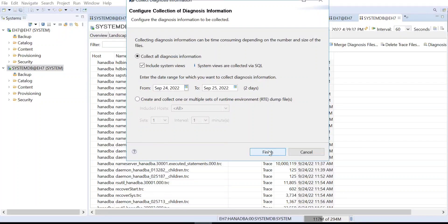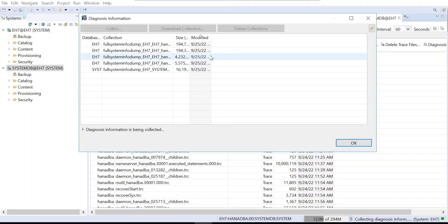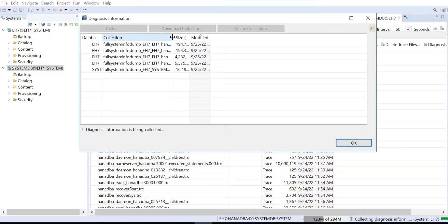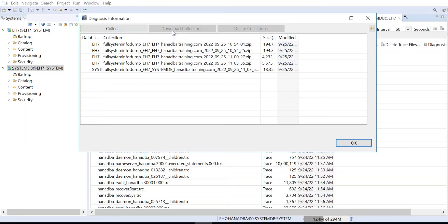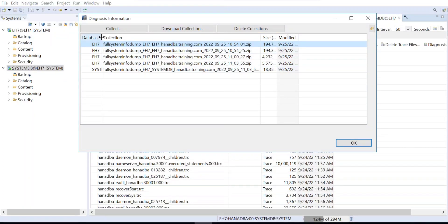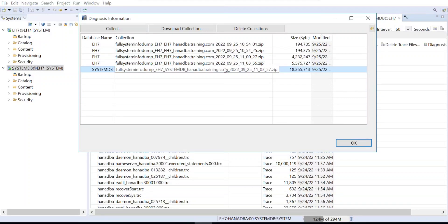I will collect for 24 to 48 hours and click Finish. This collects information only for the system database. Now if you go to the History tab, you can see the dump file has already been created. You can select the file and download it — that is your system database dump file.